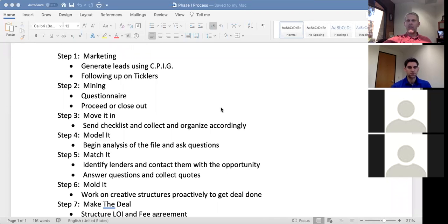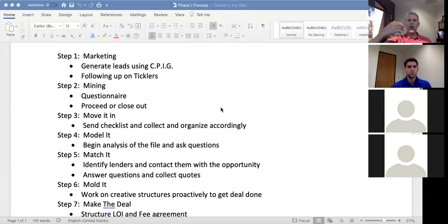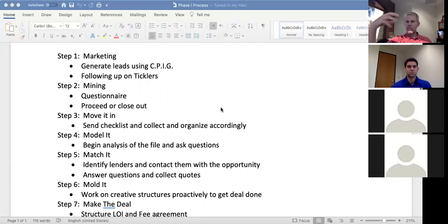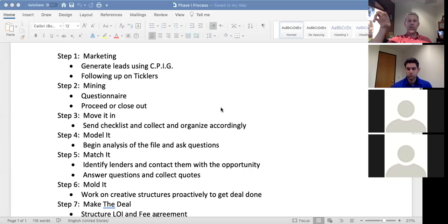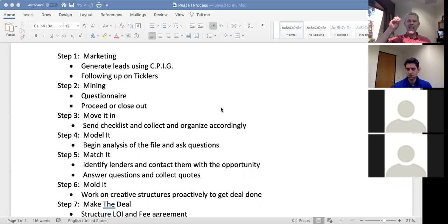Step one is marketing. In order to go through the process we have to do marketing — generating leads, contacting brokers. You're on the phones fostering relationships. We call it CPIG: connecting people, partnering with people on things, providing them information, giving things to them. We're always looking for those right types of people.